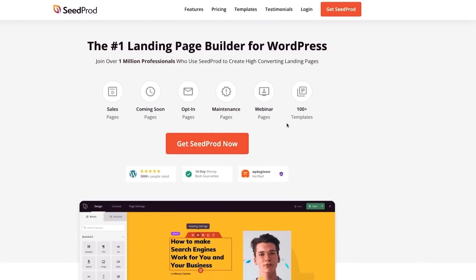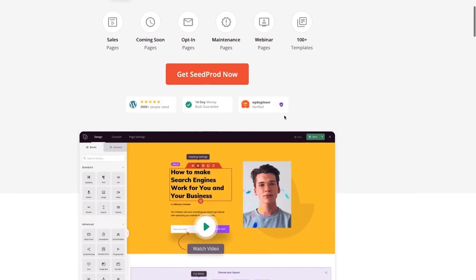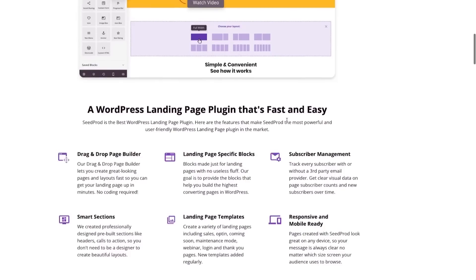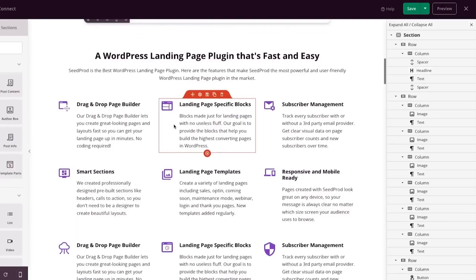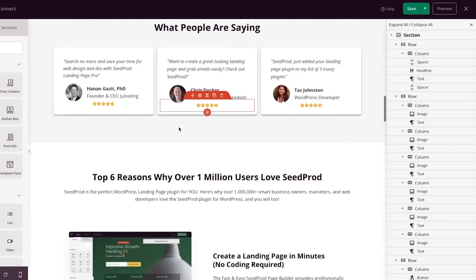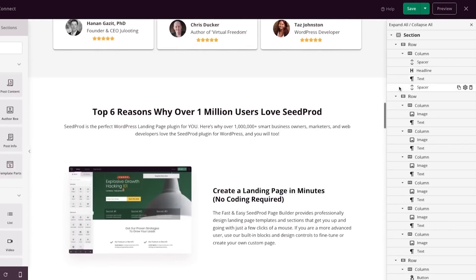Unlike other landing page builders in WordPress that essentially inherit your WordPress theme — and are not as flexible when it comes to customizing the header, the footer, and other built-in parts of WordPress — SeedProd says start from scratch, build whatever you want, and then you can save those templates and sections and reuse them to speed up your workflow.